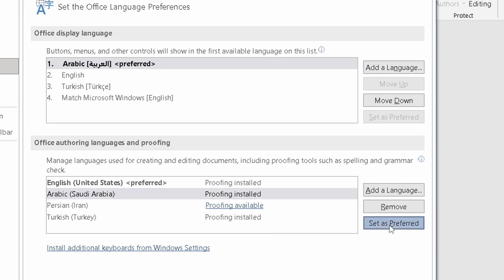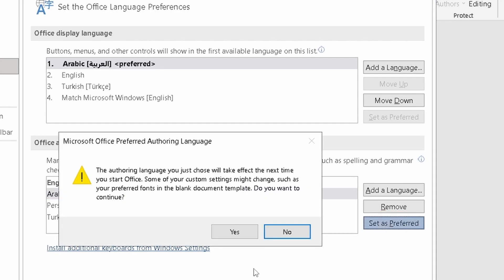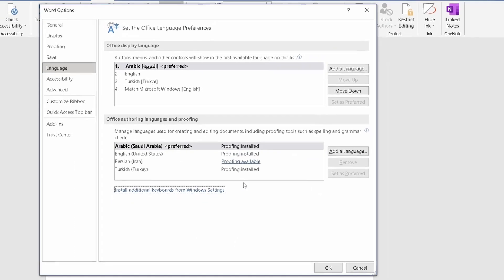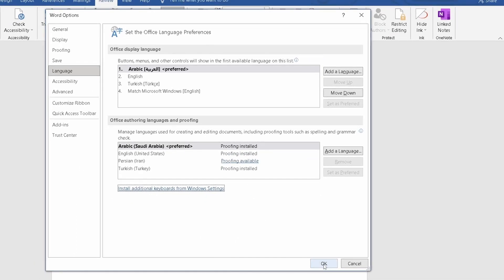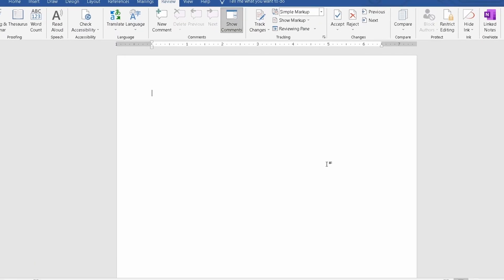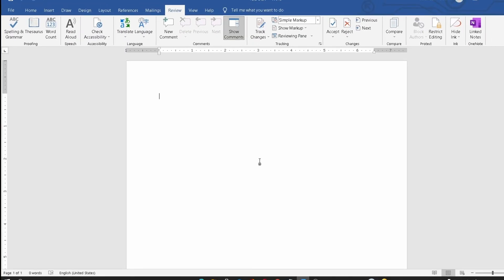Press Yes and OK. The language is changed, but you should close Word and open it again to show the changed language.